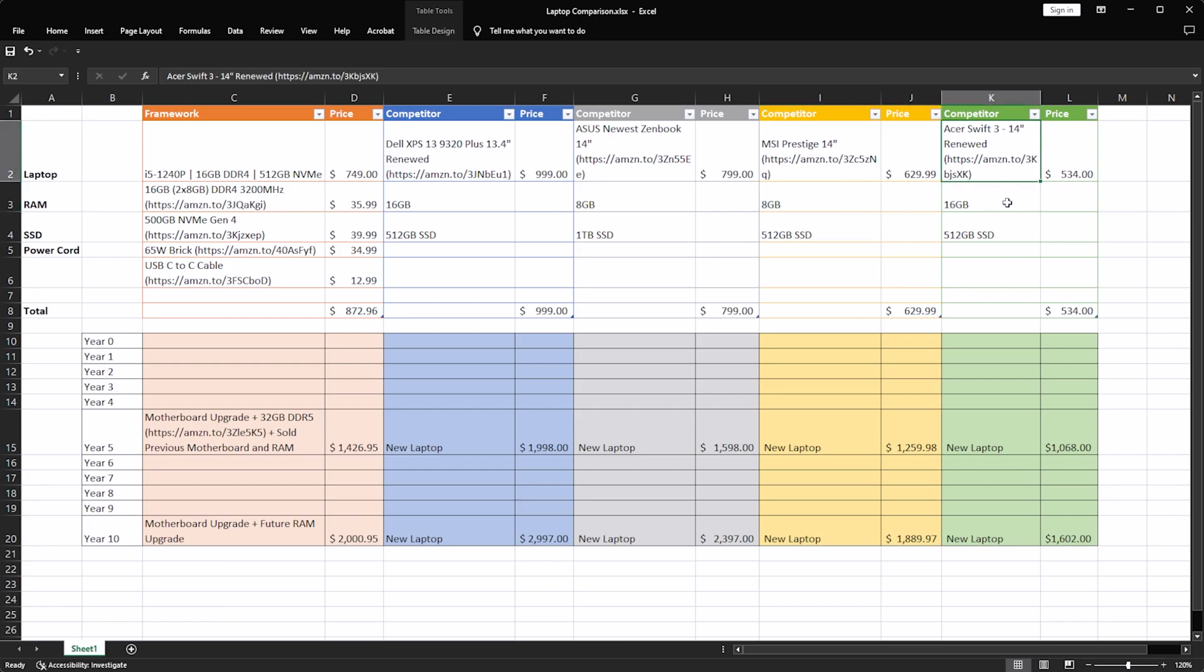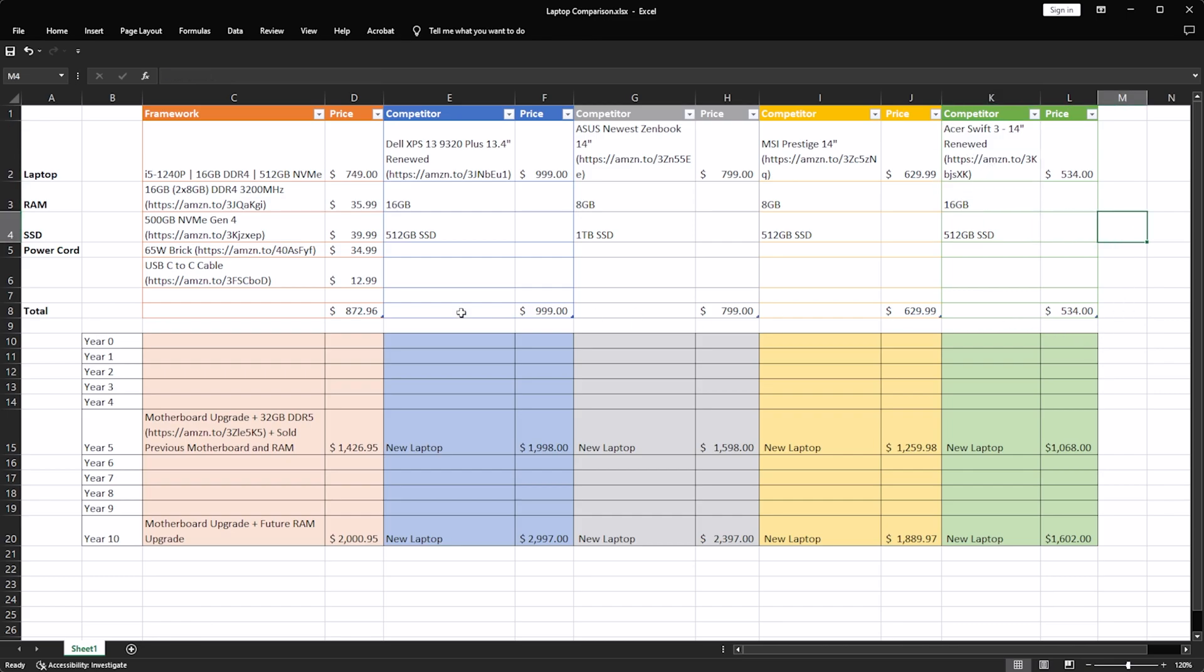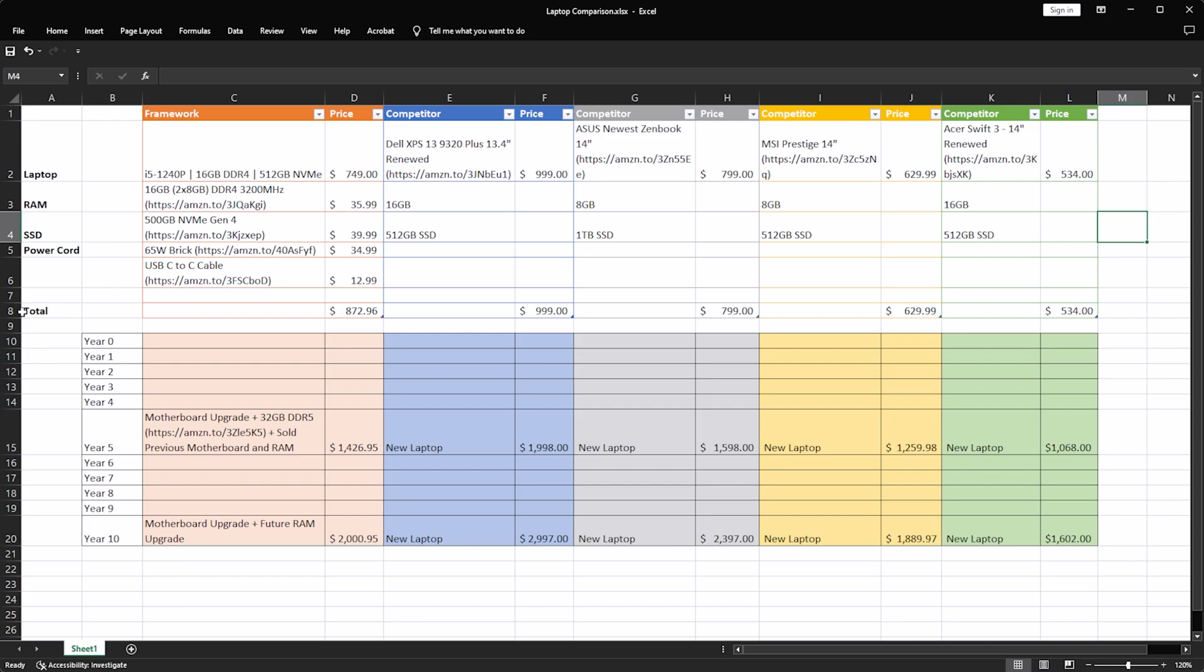And then the Acer Swift 3 14 inch, this is a renewed model, 16 gigs of RAM, 512 gigabyte SSD, and the pricing for each one of these is sort of in the same row there.